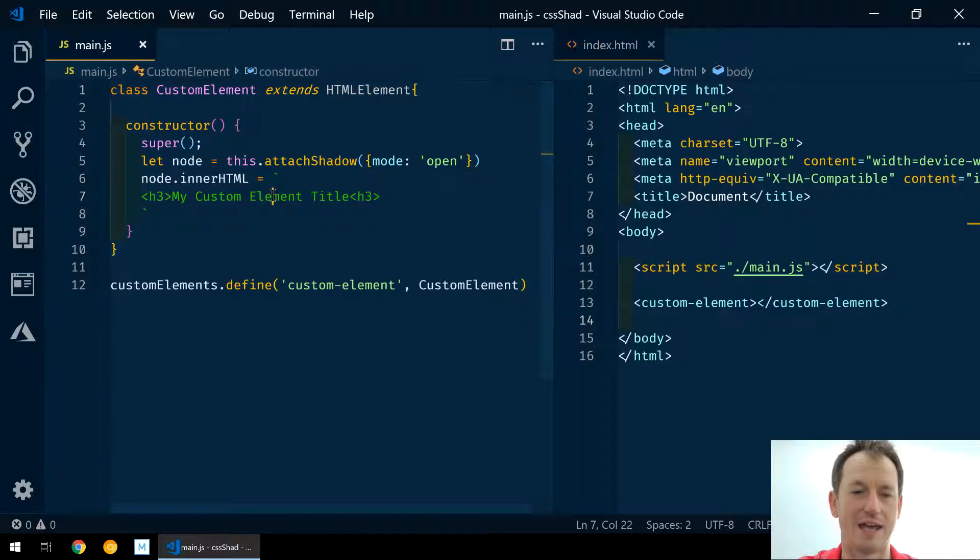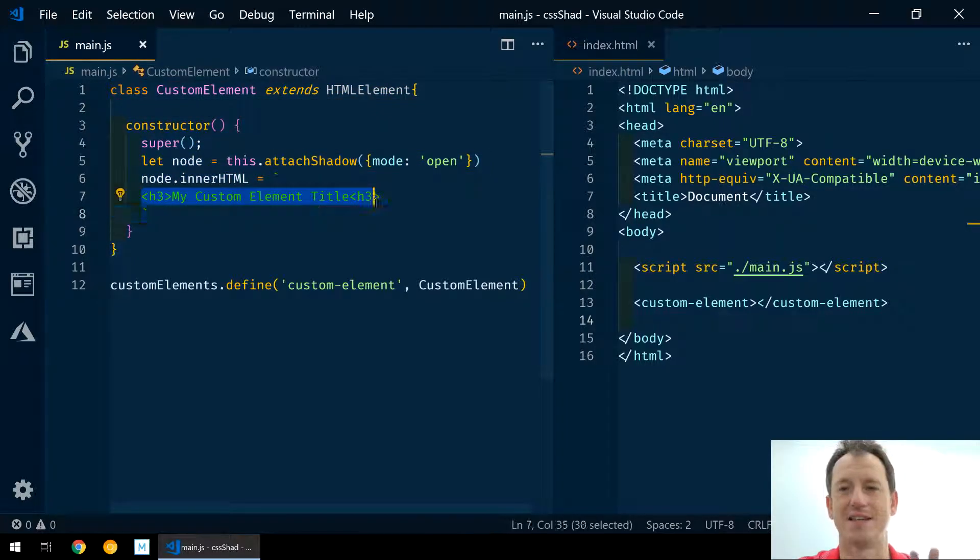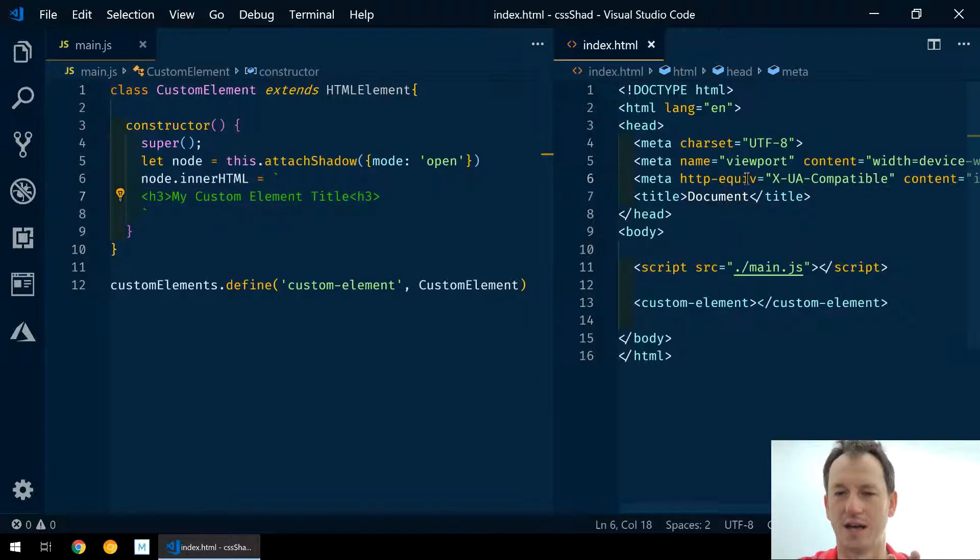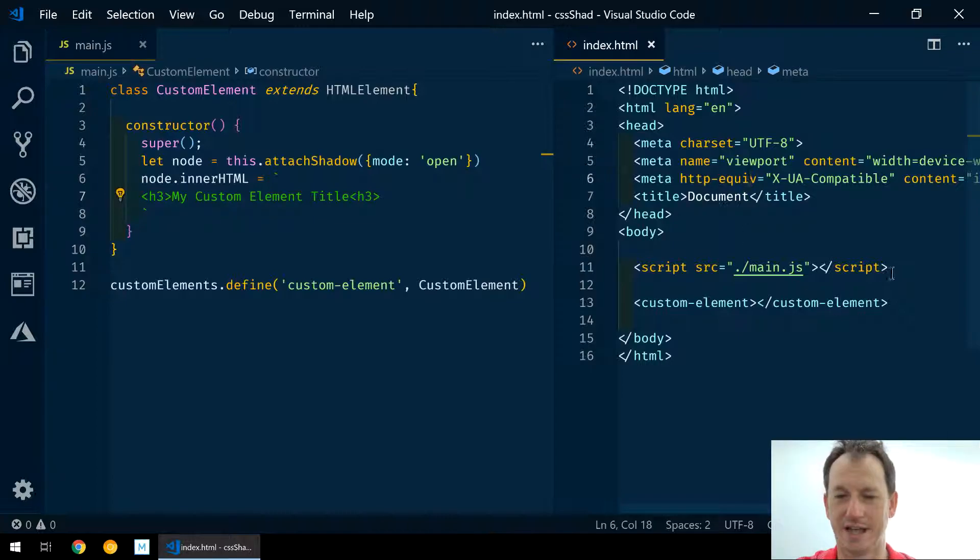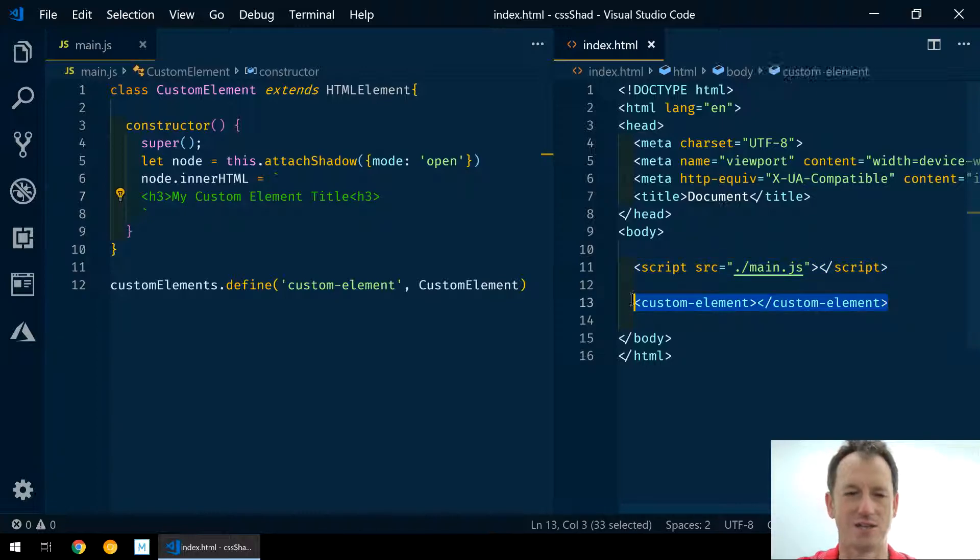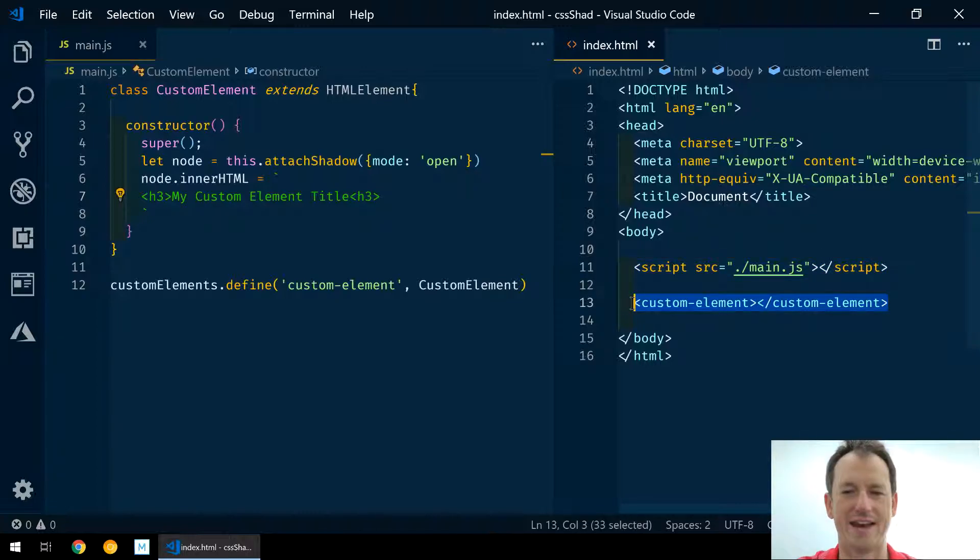And then over here we've just got our index HTML which is importing that custom element script and displaying the custom element here. So nothing out of the ordinary there.